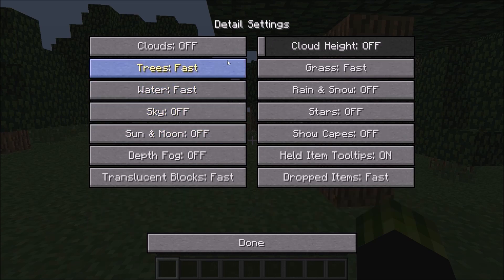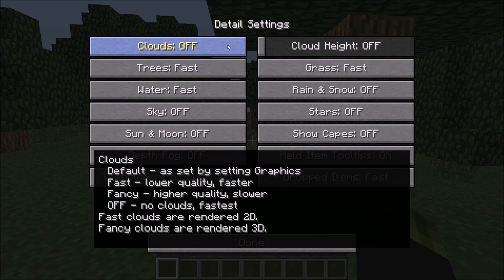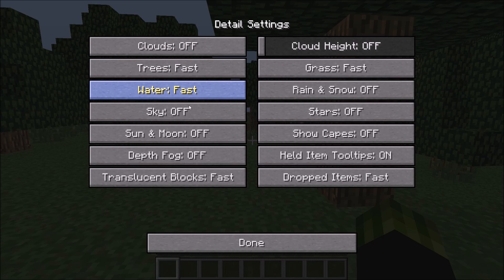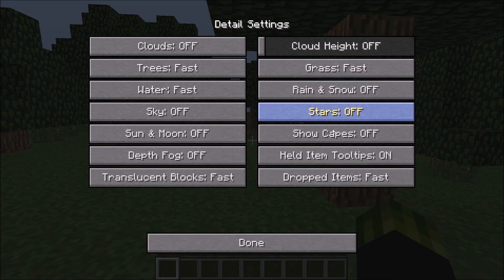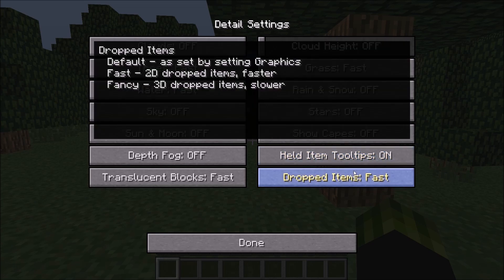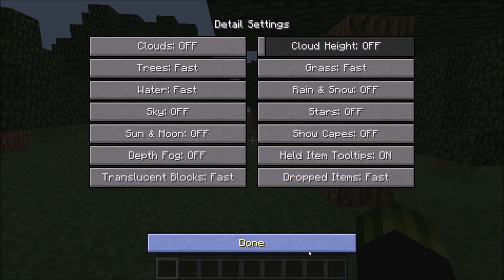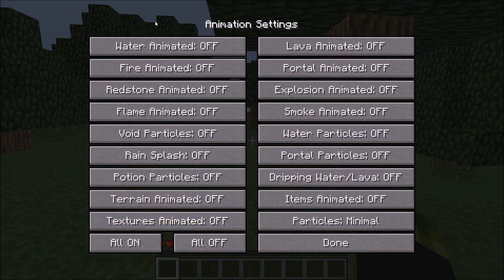Now we're going to go over to the Details tab. Clouds: Off. Trees: Fast. Water: Fast. Sky: Off. Sun and Moon: Off. Depth Fog: Off. Translucent Blocks: Fast. Cloud Height: Off. Grass: Fast. Rain and Snow: Off. Stars: Off. Show Capes: Off. Held Item Tooltips: On — that's the one that shows you what the tool is when you scroll to a different item. Dropped Items: Fast. Animations: this is a really easy one — just hit All Off down here and you're done.